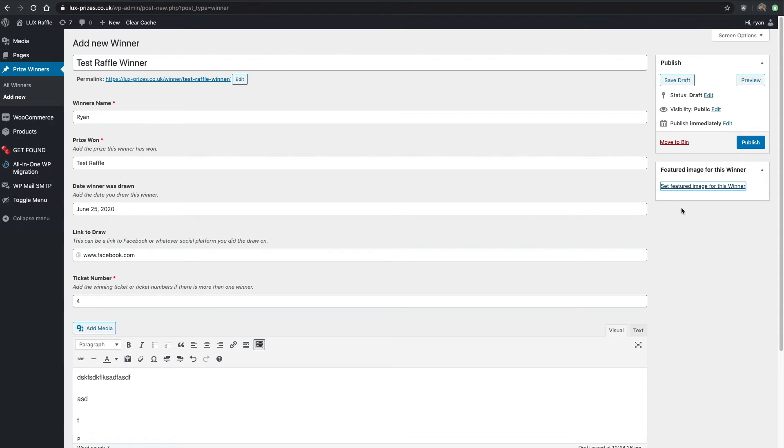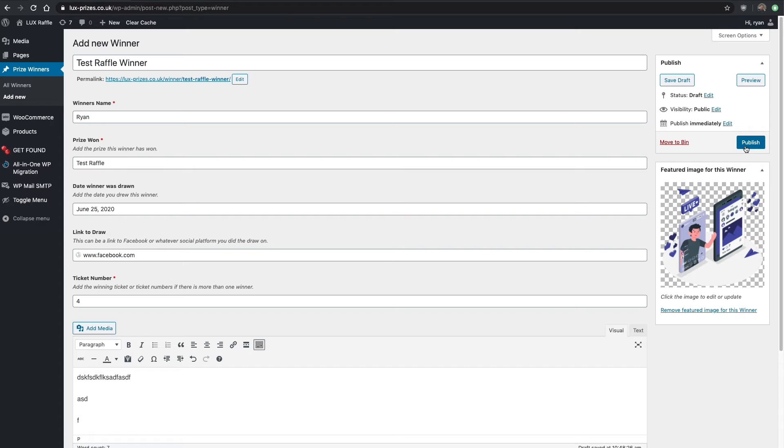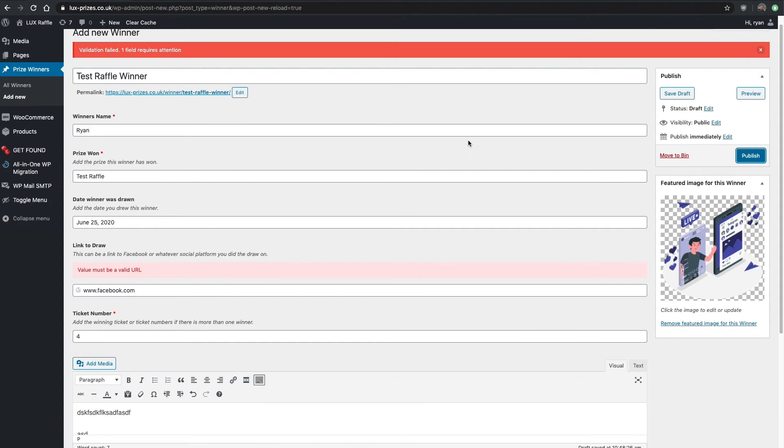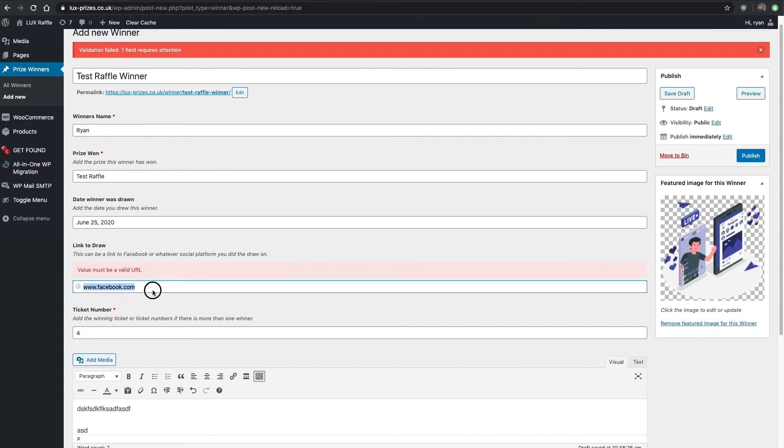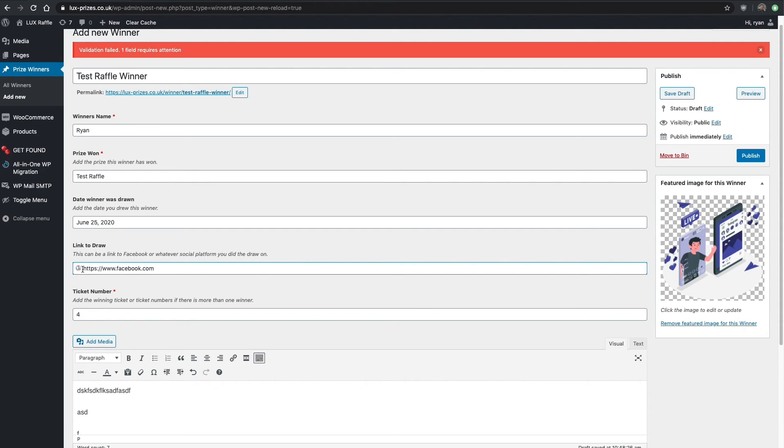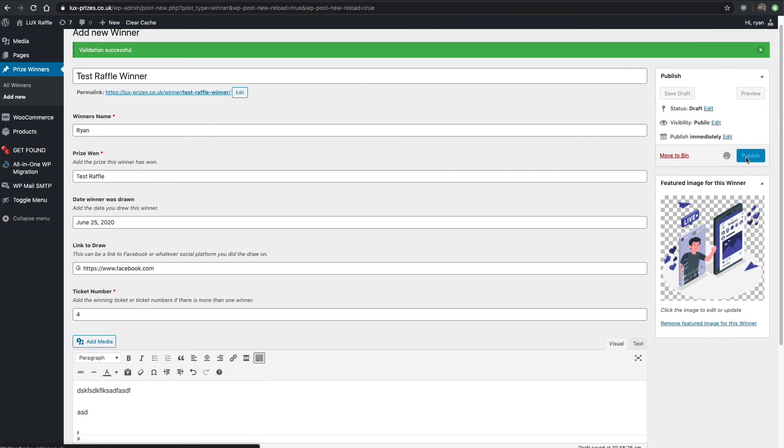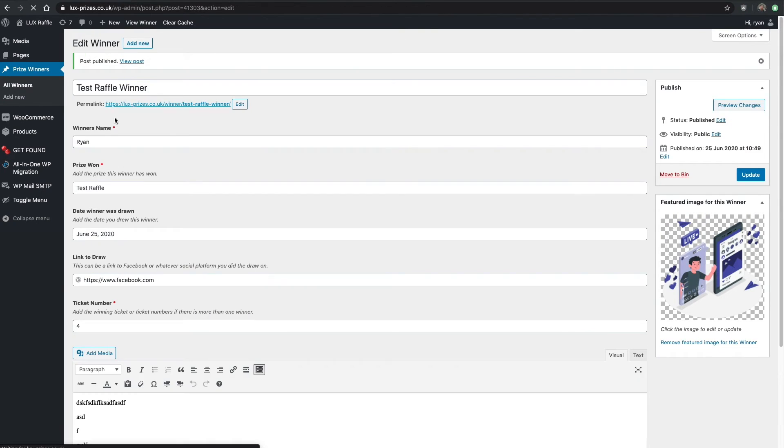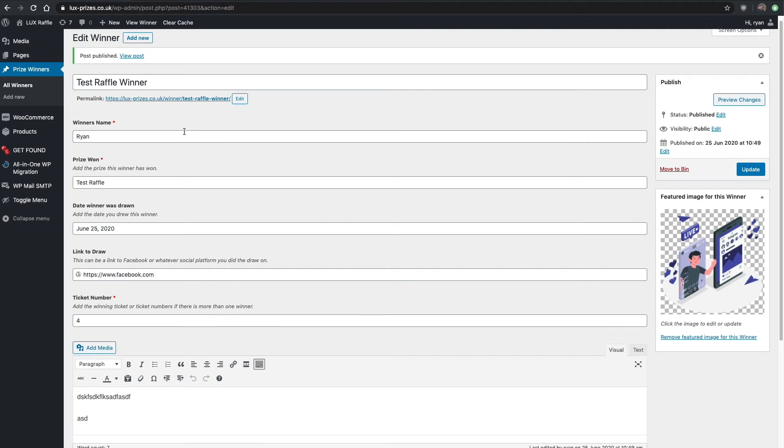It must be a valid URL. While that looks like a valid URL to normal people, I think it needs https and then this will probably light up. It needs to be a full link, so if I publish that, validation successful and then we're done.